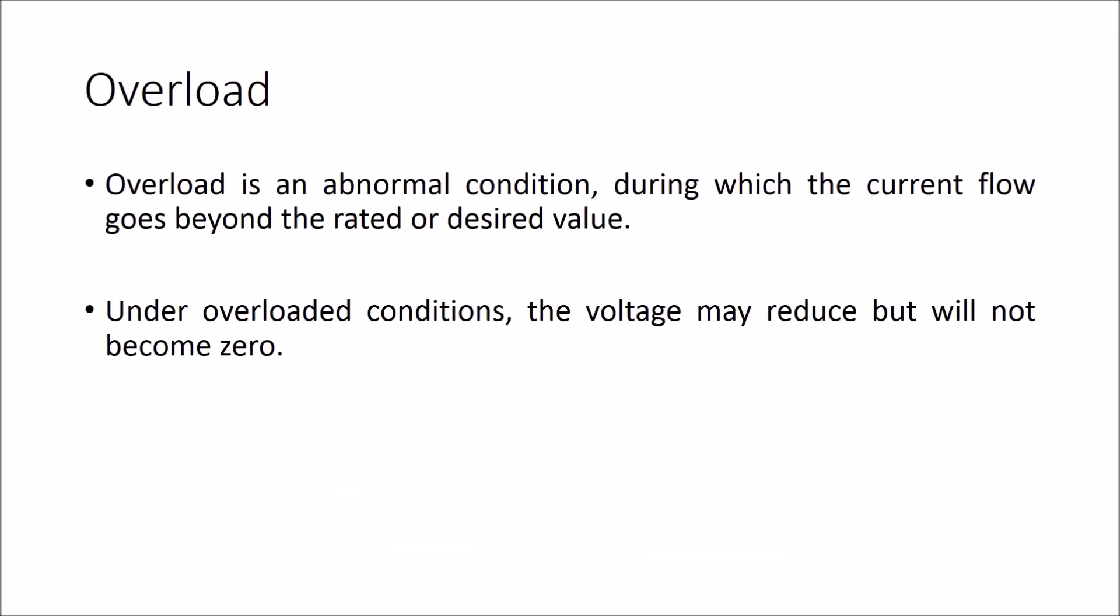Overload is an abnormal condition during which the current flow goes beyond the rated or desired value. Under overloaded conditions, the voltage may reduce but will not become zero.